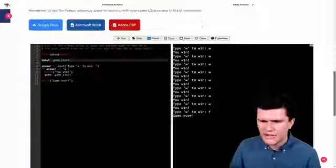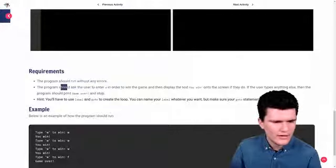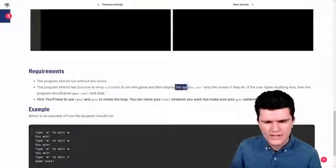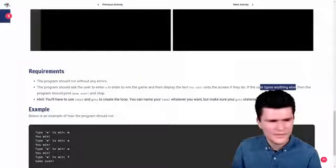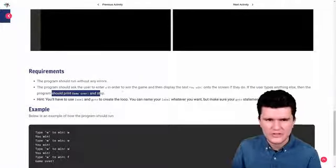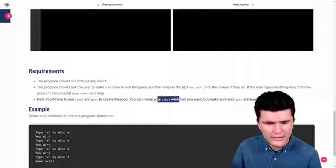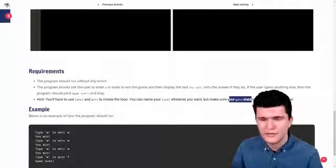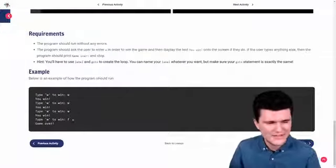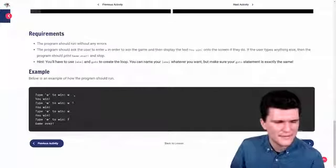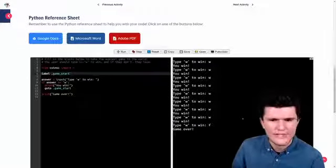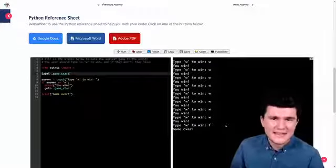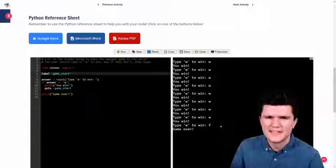Let's scroll down and check our requirements. We're running without errors, check. We're asking the user to enter w in order to win and then displaying the text you win if they do. Check. And if they type anything else the program should print game over and stop. Check. We've used the label and goto keywords to create the loop and we've named the label whatever we want and we have made sure our goto is exactly the same. We can also see the example here actually uses the same letter that we used for the negative case. So we've got www and f and that is all looking pretty good. So that is the easiest game in the world complete. Definitely the easiest game to win and also pretty easy to program.